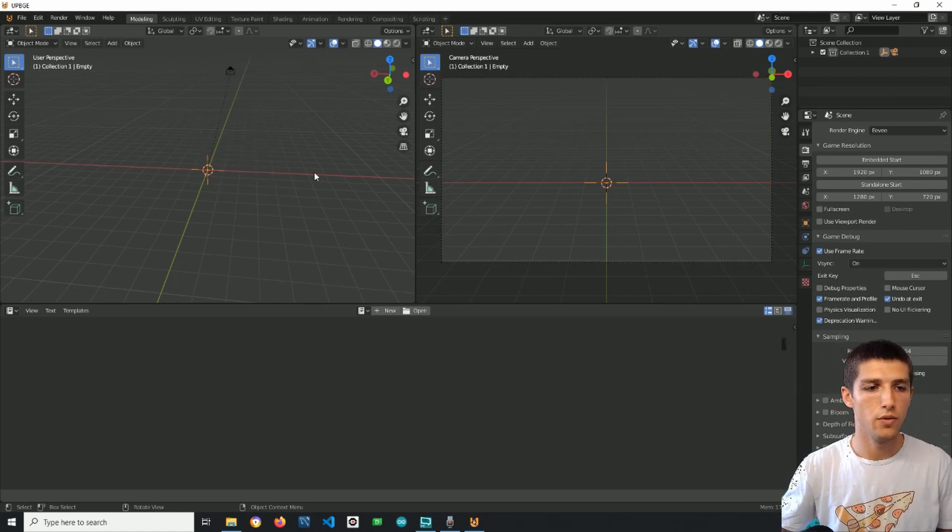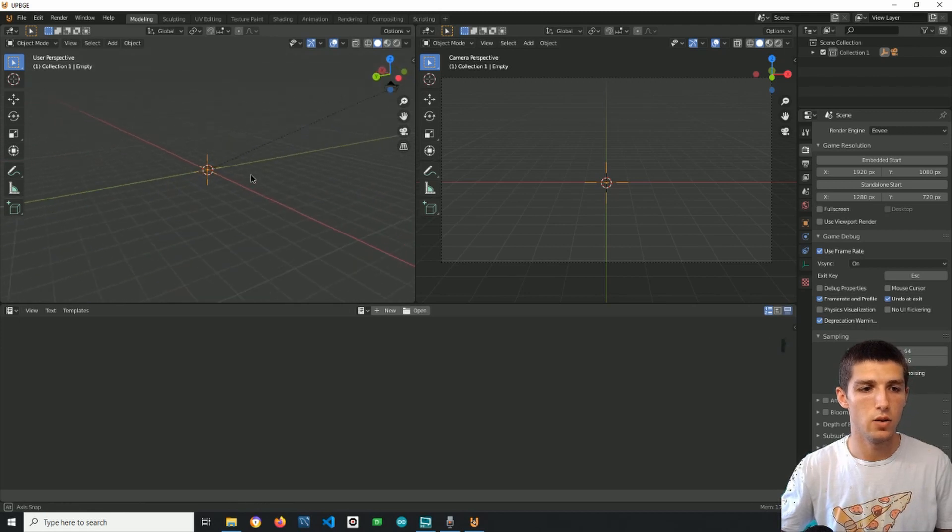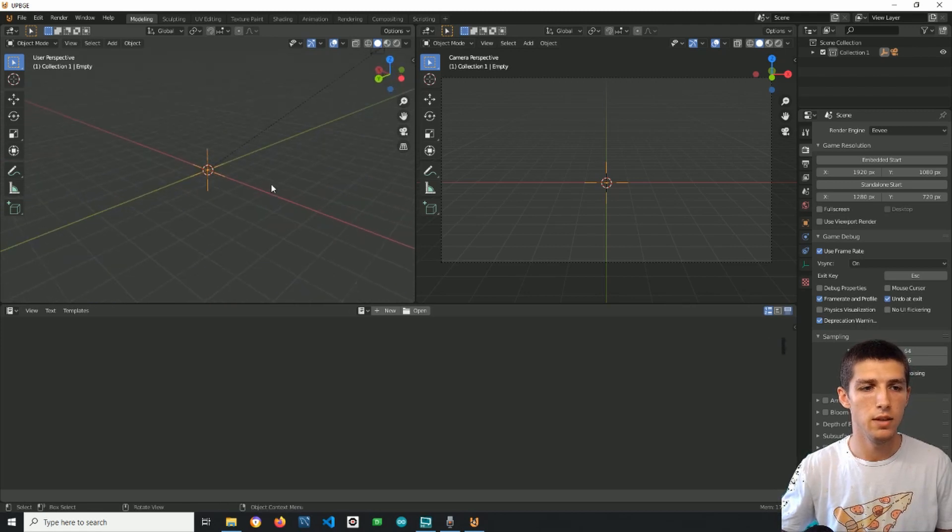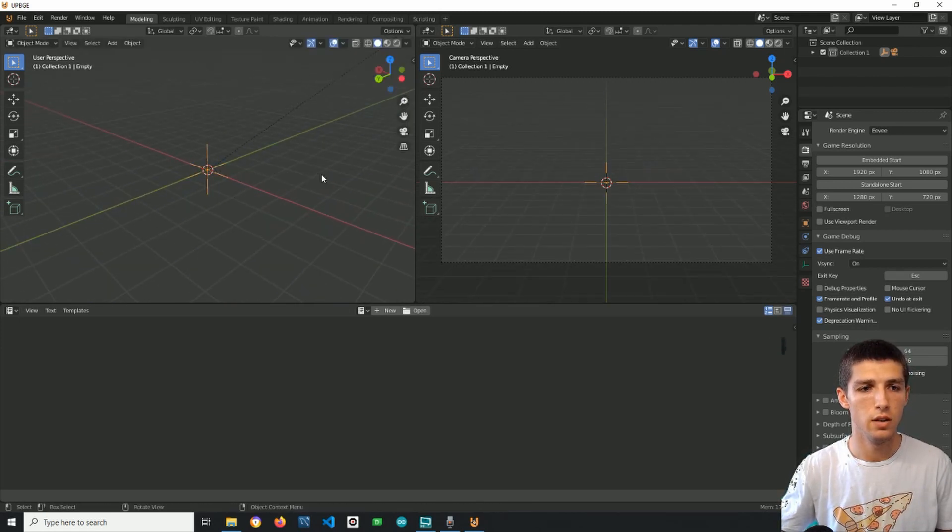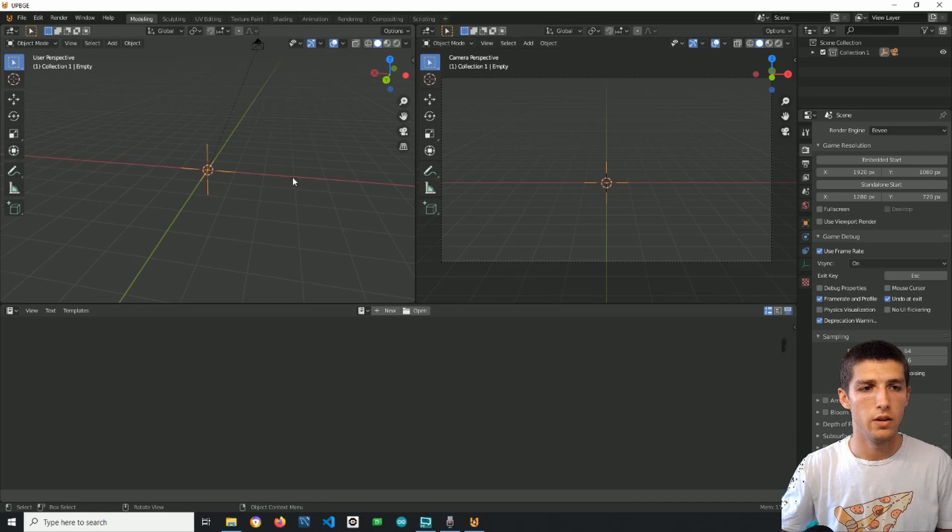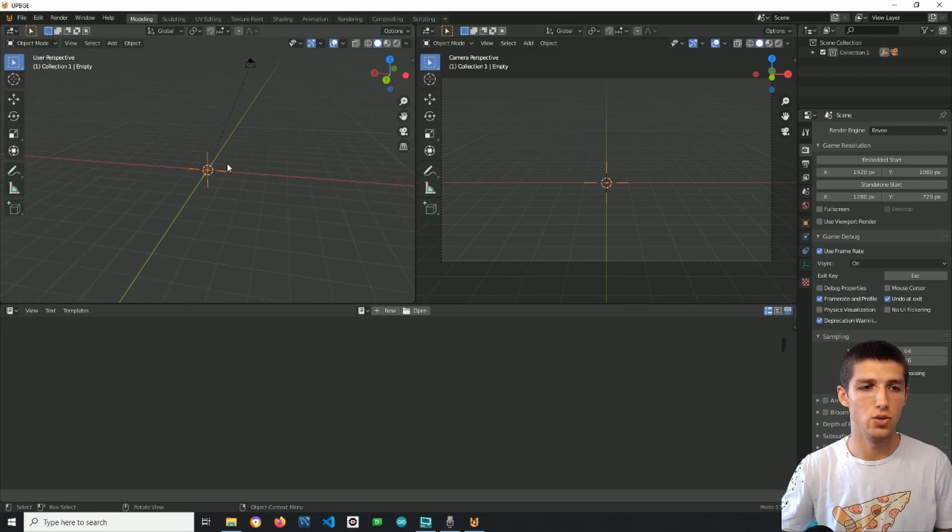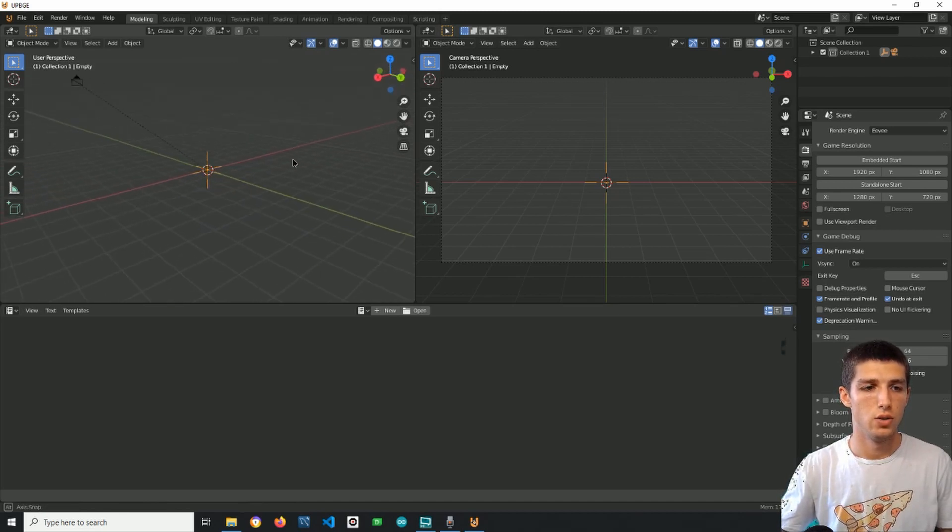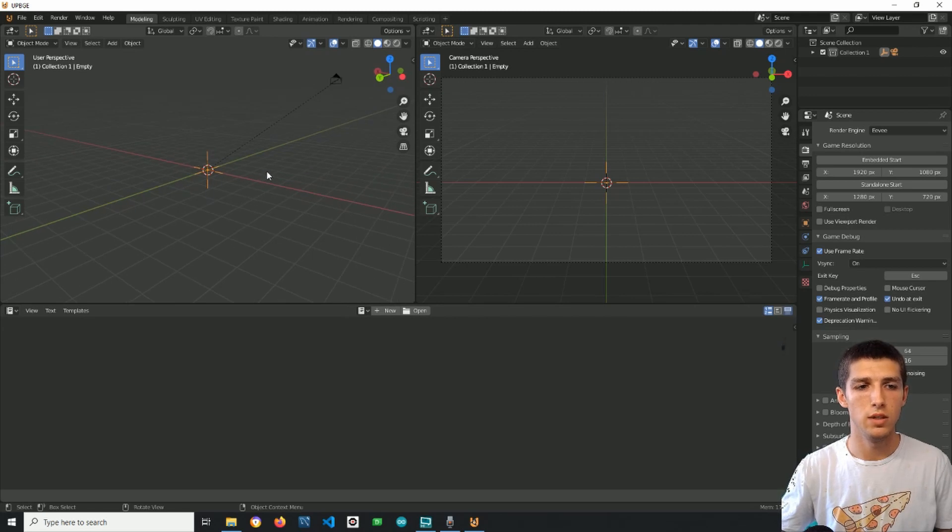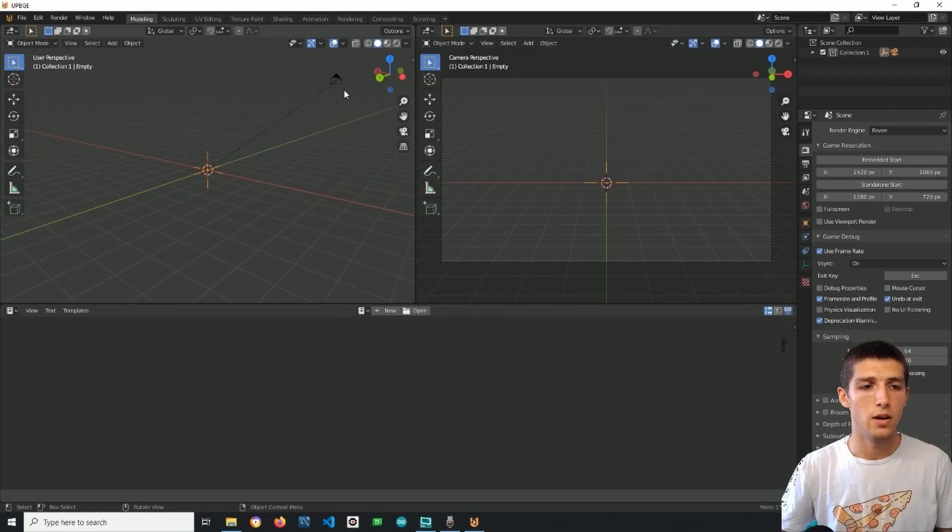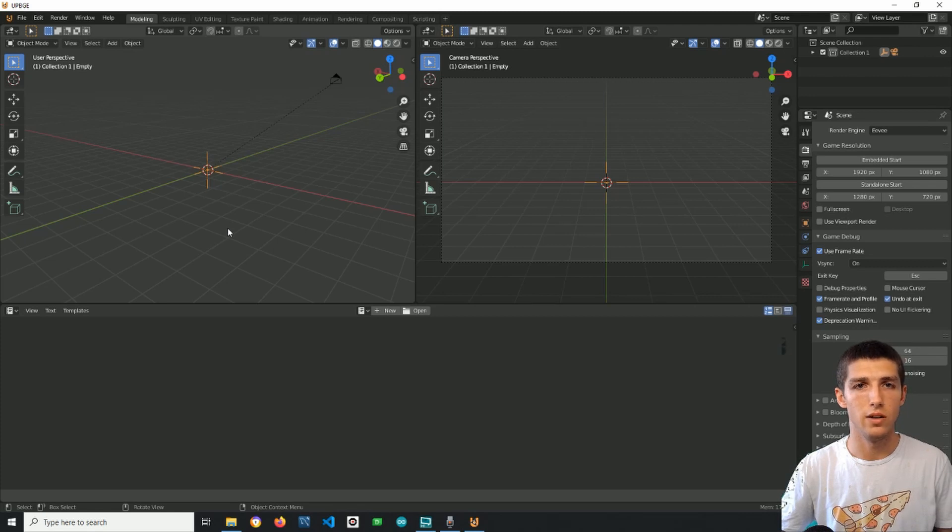Now if I select only the empty and scale it down or up you can see that the distance between the two objects change. So we can use the scaling of the empty in order to zoom in and out from the camera's target.